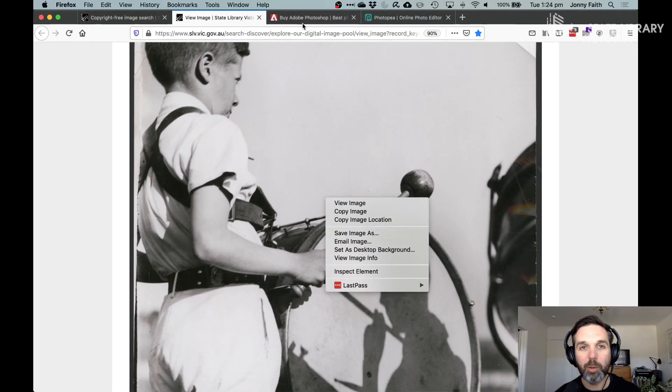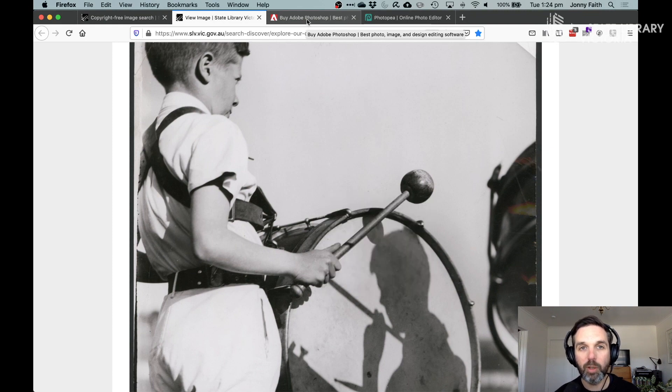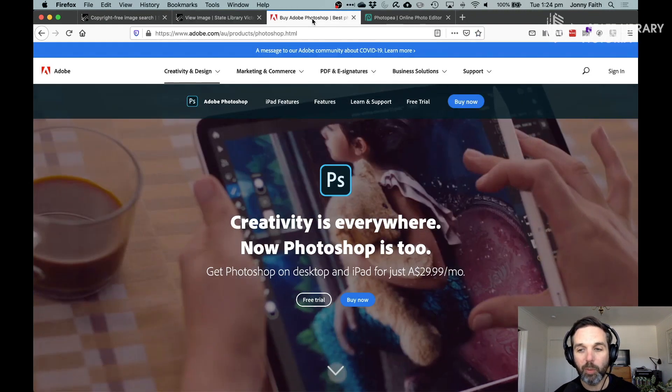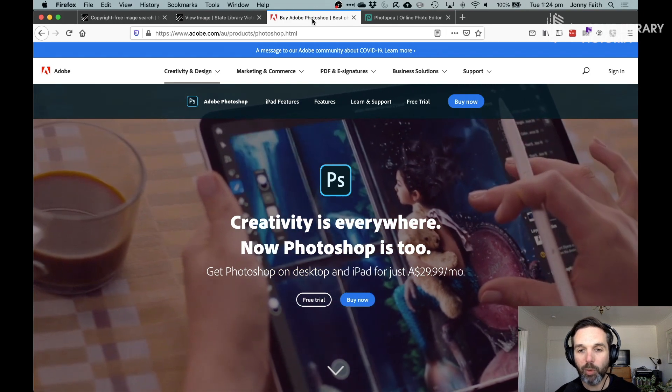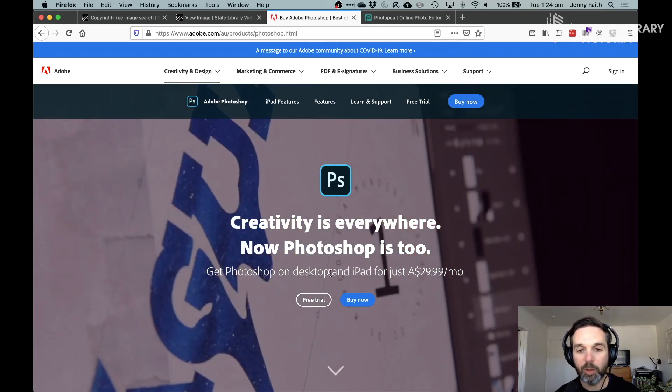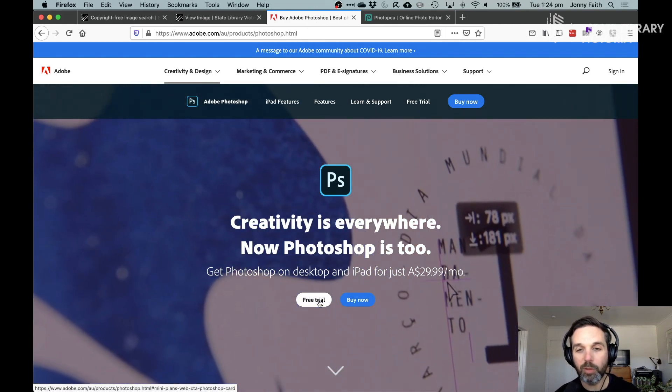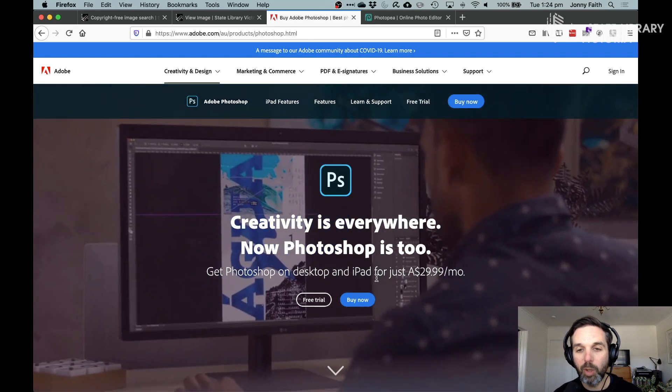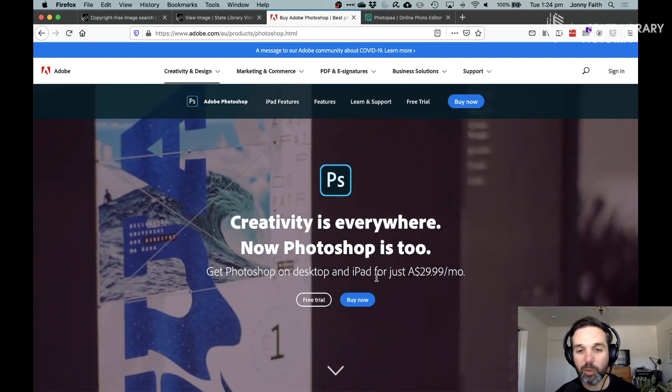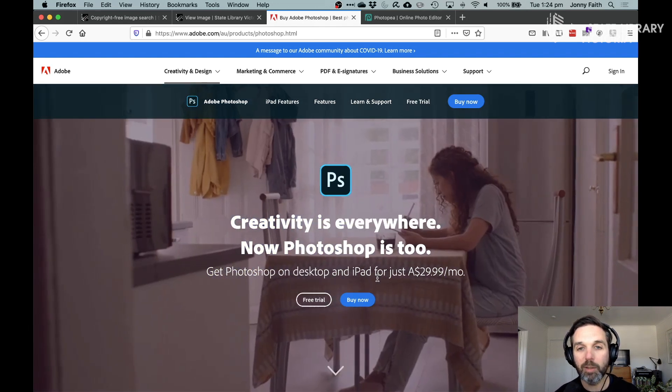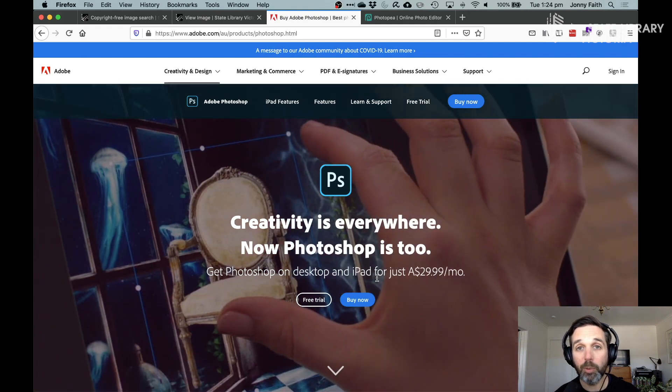And the tool that we're going to use for this collage is Adobe Photoshop, which is a very well known program you've probably heard of. They do offer a free trial for seven days. They also have a subscription service and we provide it on some of our computers in the library.